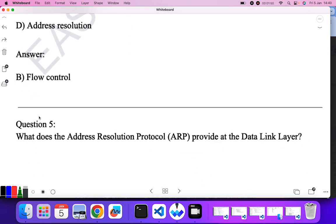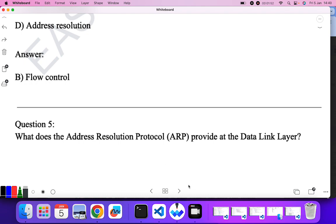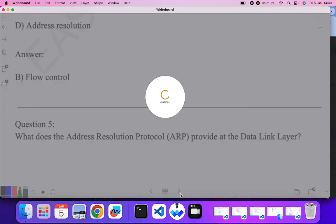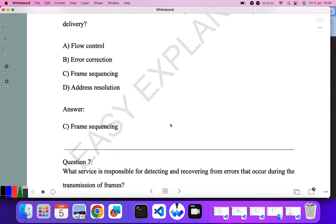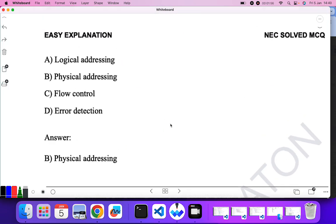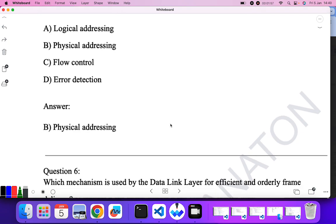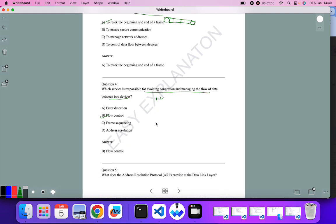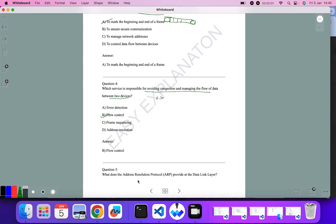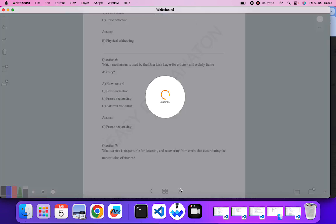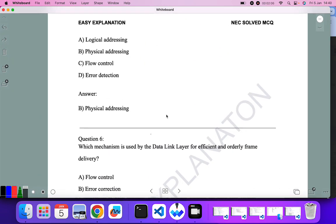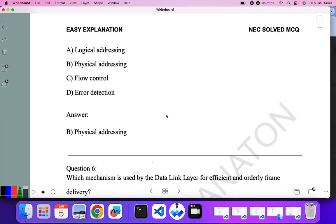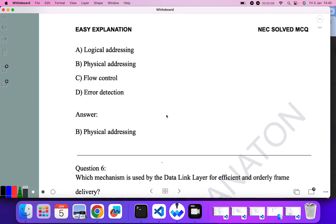What does the Address Resolution Protocol (ARP) provide at the data link layer? At the data link layer we always deal with physical addressing, so B — physical addressing — is the correct answer.